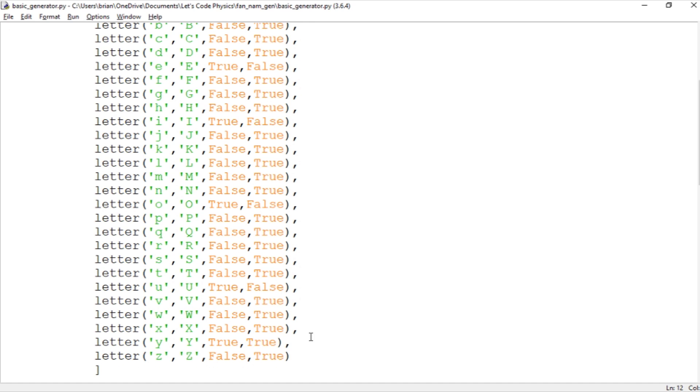And of course here's our troublemaker Y, the only one with two trues. And so it stores each item in this list as the letters of the alphabet.